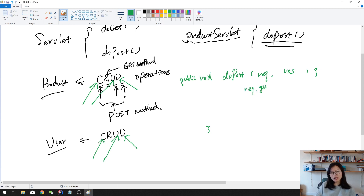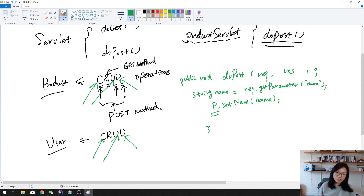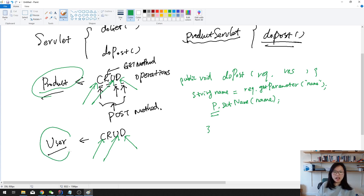You have to call request.getParameter — suppose it's a product name — you do String name and then you call product.setName and pass that name. You have to do this for all the properties in the product. You first retrieve the value, then call the setter. And it's not only for one domain — for each domain you have to do this for save, for update, for delete. For all domains inside your project you have to do these repeated tasks.